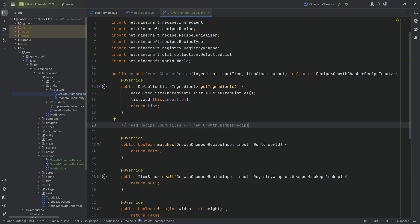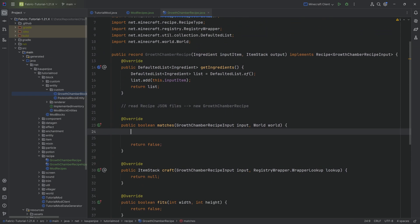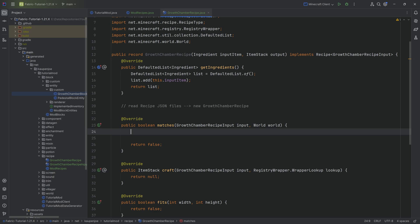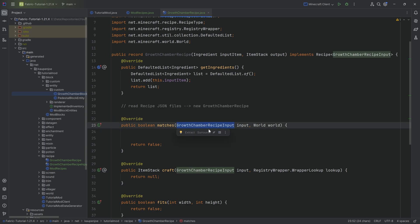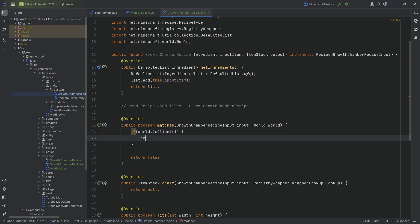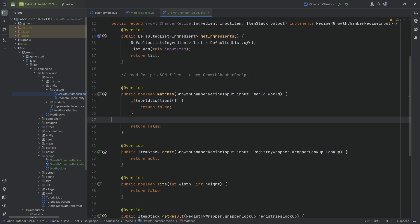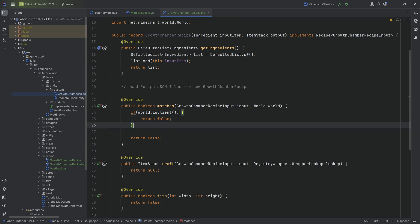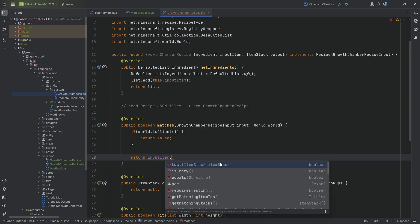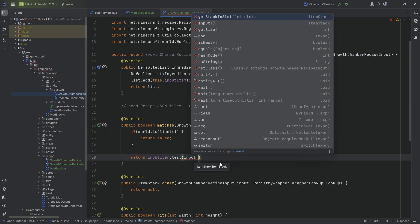The matching happens in the matches method. If this returns true, we've found that the recipe input matches one of our recipes. We can have a thousand recipes for the growth chamber - it needs to find the one matching the recipe input. In the matches method, first we make an if statement for world that is client and return false, which prevents a crash on the server side.